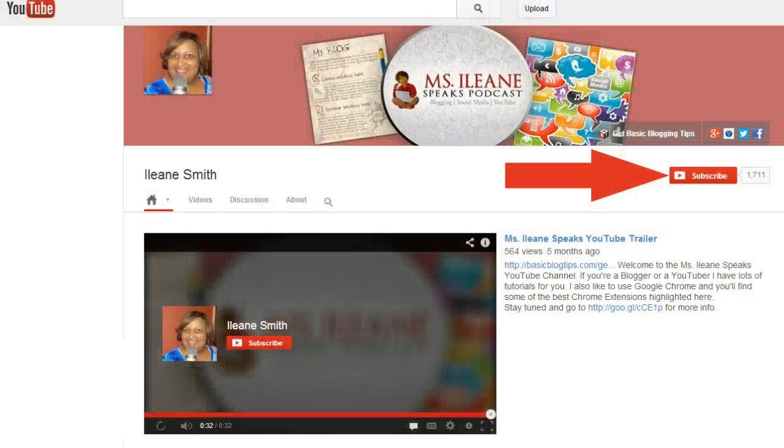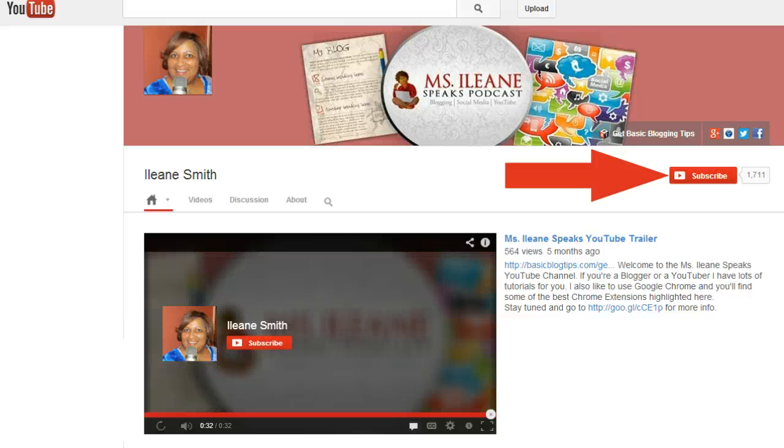Thanks for joining me today. While you're on YouTube, subscribe to my channel. Connect with me on my blog at basicblogtips.com and you can also follow my podcast, the Miss Eileen Speaks podcast. I'll talk to you soon. Thanks so much for joining me and have a great day. Peace.